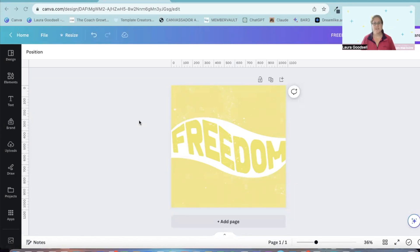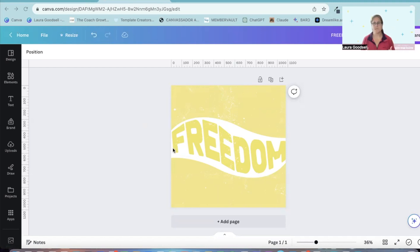So this is the kind of thing we're going to be creating today. This really funky warped text effect using a Canva app.